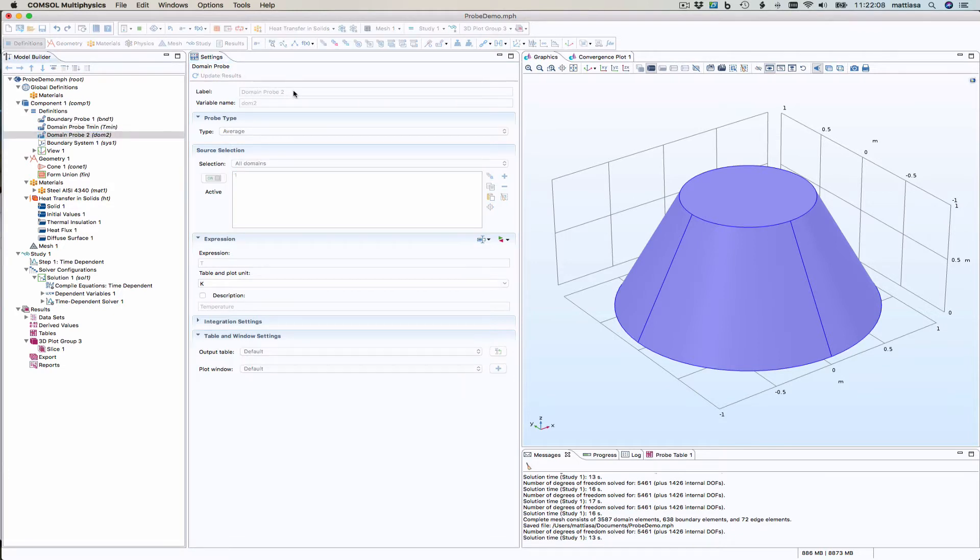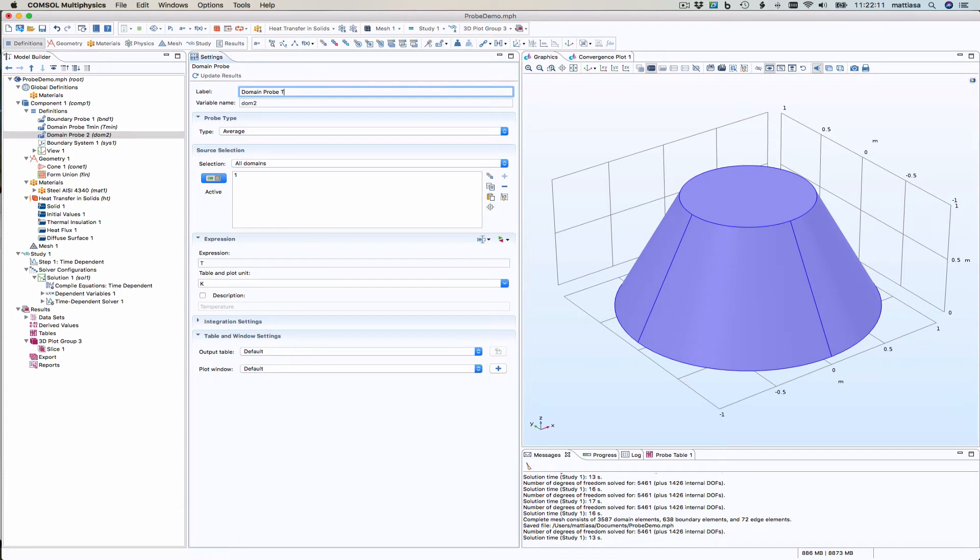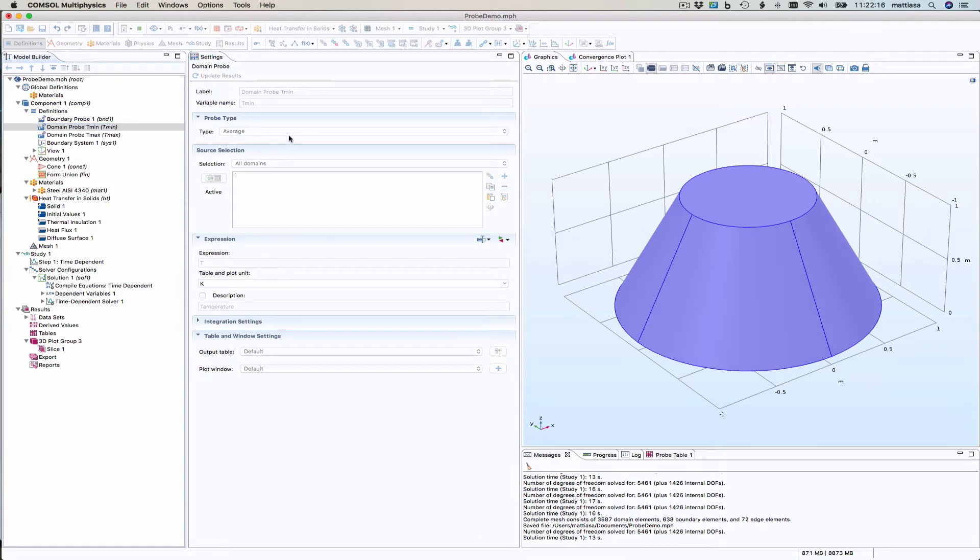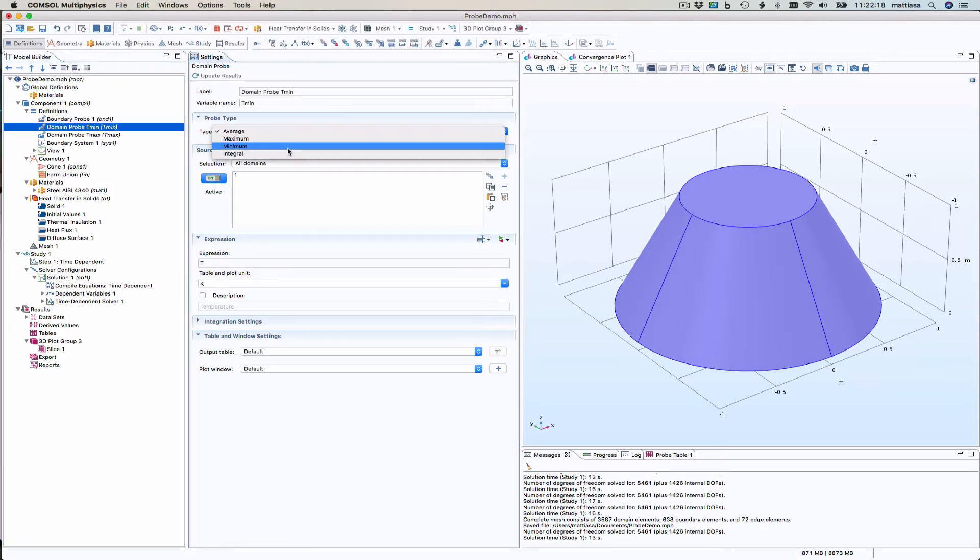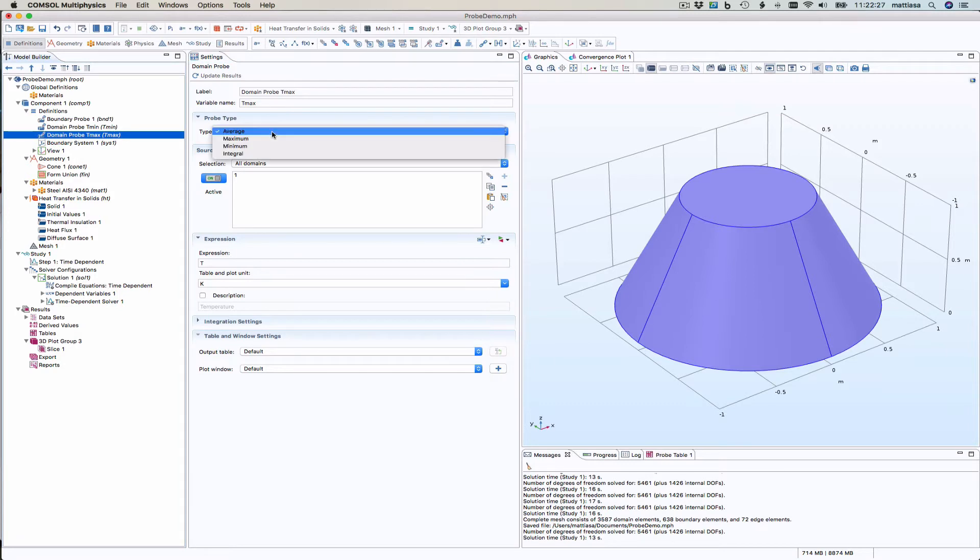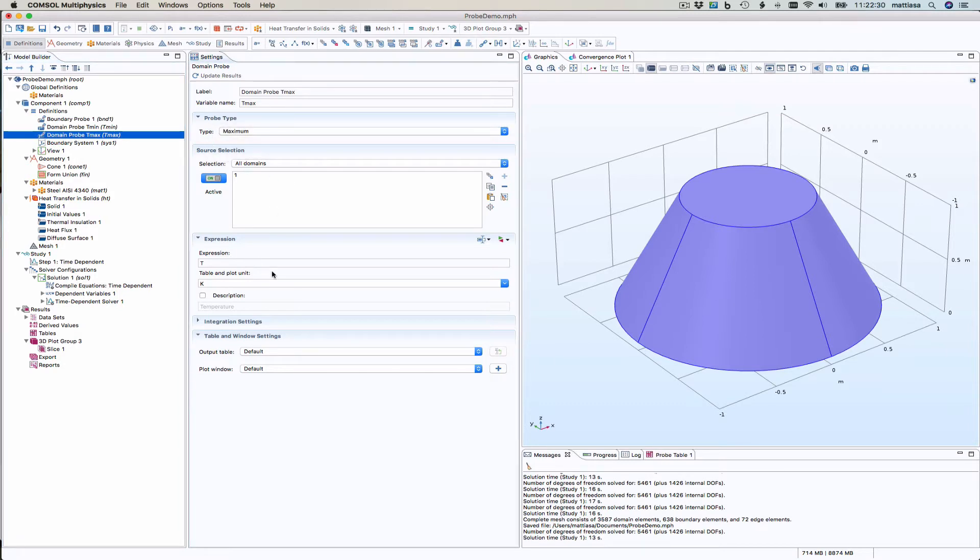And Tmin should be a minimum. And the minimum of the temperature, so that's fine. And all domains, it's only one domain and Tmax should be the maximum and temperature was chosen for us by default.